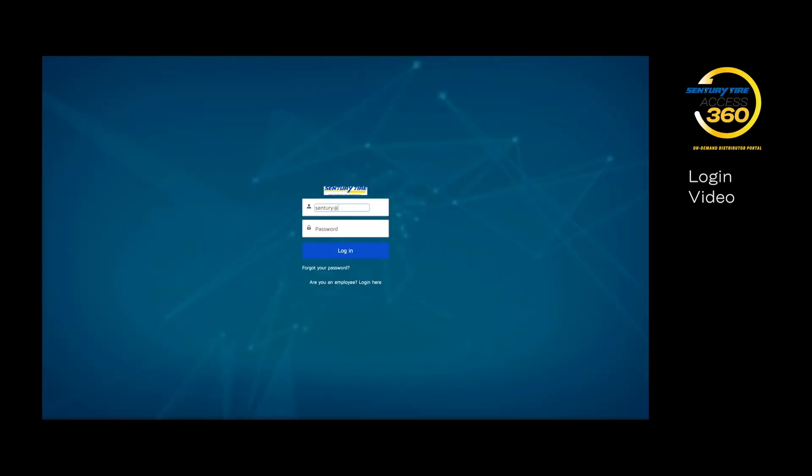Welcome to Access360, Century Tire USA's on-demand distributor portal. In this video, we'll review the login feature.